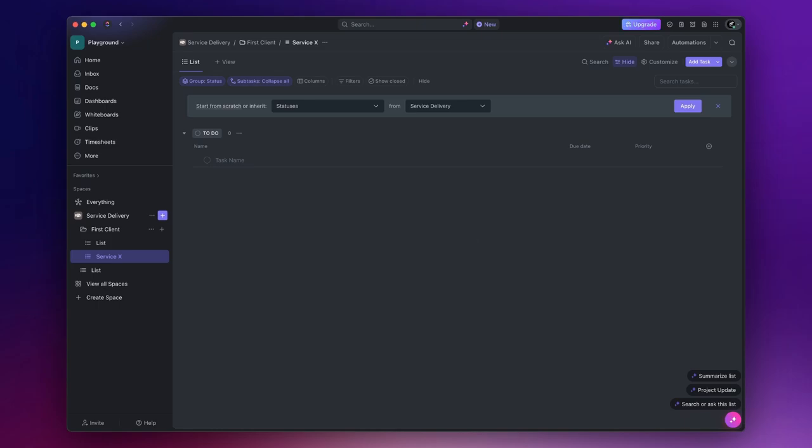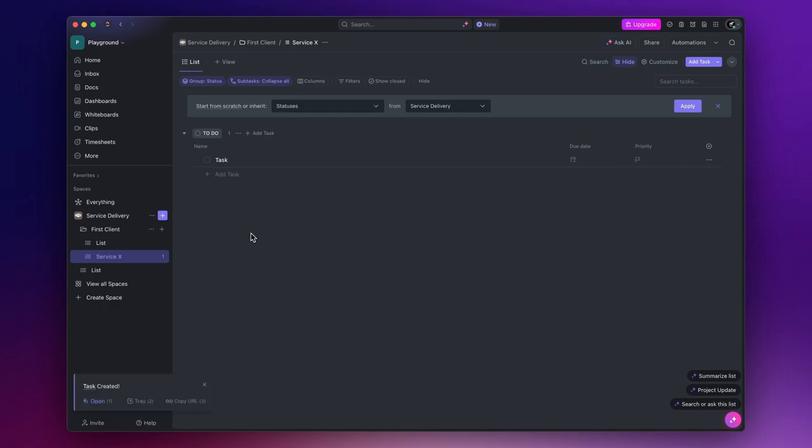Now, the core element at the bottom of the ClickUp hierarchy is the task. Tasks are created within lists and represent individual actions or items that need to be completed.